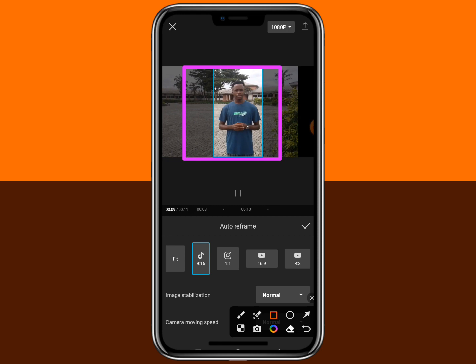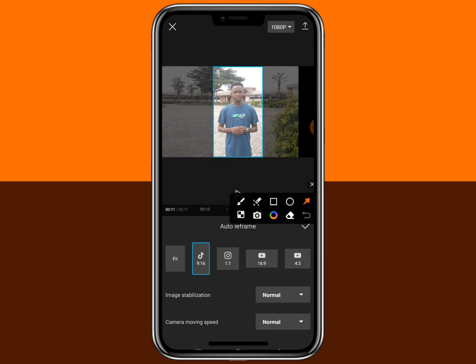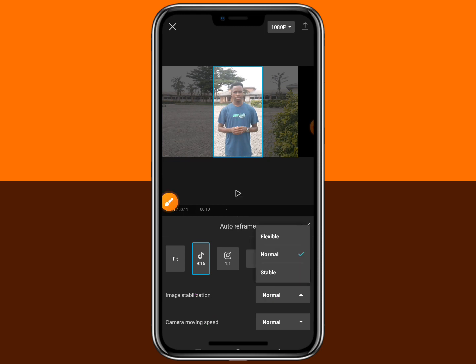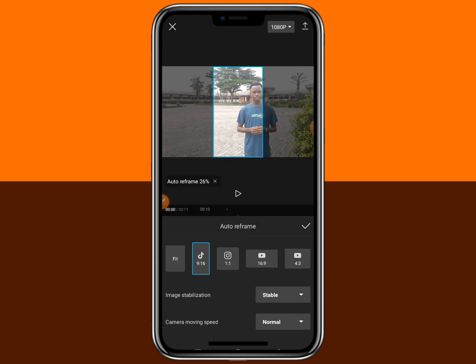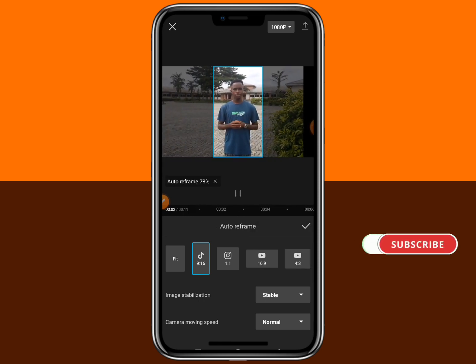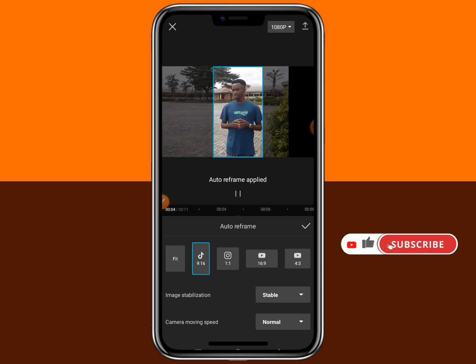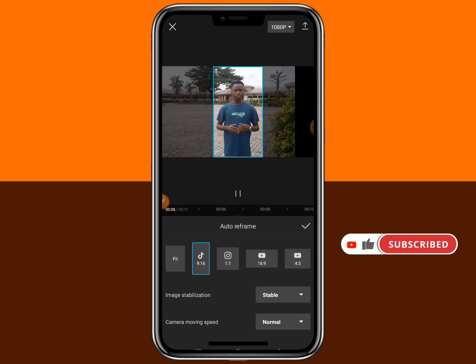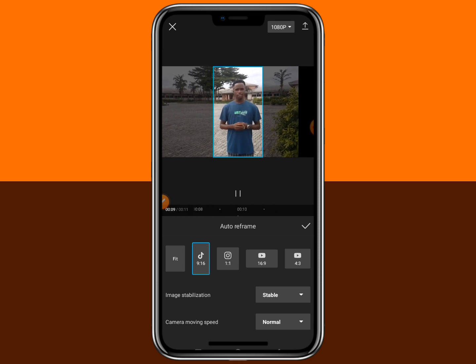There are other settings you can configure. You can see image stabilization and camera moving speed. If you want to make the image more stable, you can select 'stable' and it's going to stabilize more. If you want to change the camera moving speed, you can tap on that and set it. I'll leave mine just the way it is.